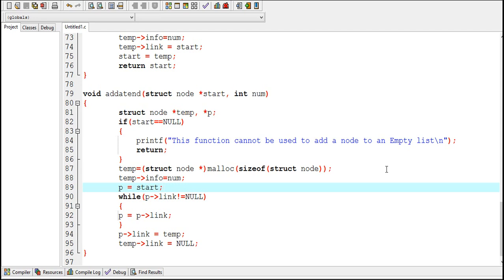So this was a tutorial on how to add nodes at the end of a linked list. In the next video I will show you how to delete nodes from a linked list. That's all for now, thanks for watching.